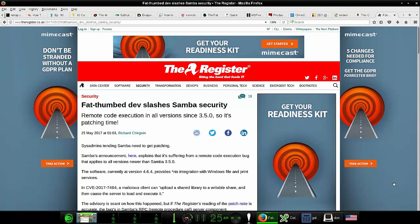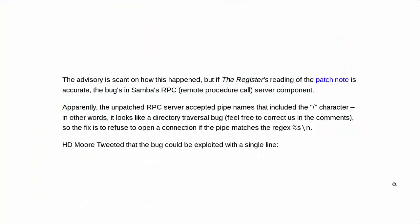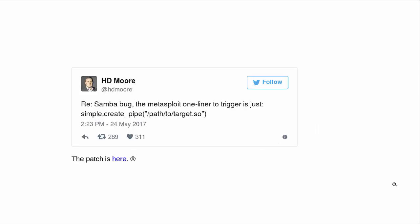We have another article about that from The Register: Fat-thumbed dev slashes Samba security. It pretty much tells the same stuff we've already gone over. HD Moore is the creator of Metasploit. And yes, HD is his name. He has no actual name. His parents gave all their kids initials and that's it.